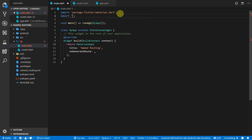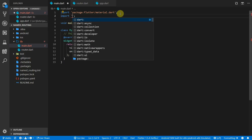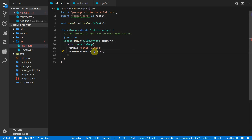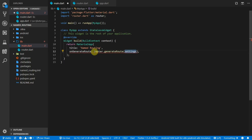Over in the main file we'll import our router and give it an alias of router, then set the onGenerateRoute callback to our generateRoute function.